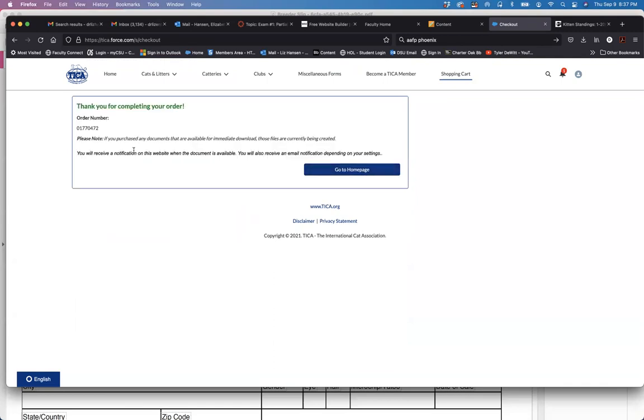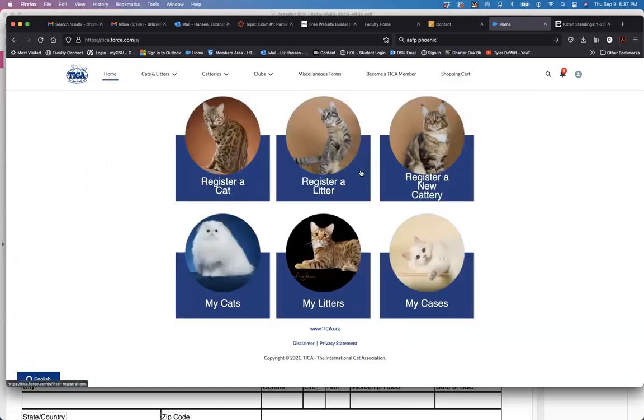And then like usual you'll receive a notification through your notifications up here or an email notification if you have set that up when it is ready. So let's go to the home page.